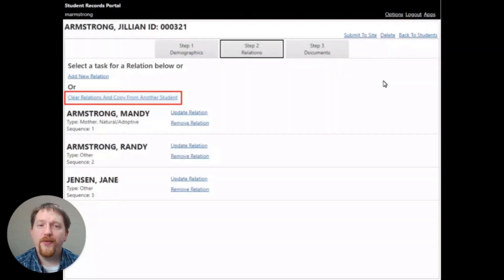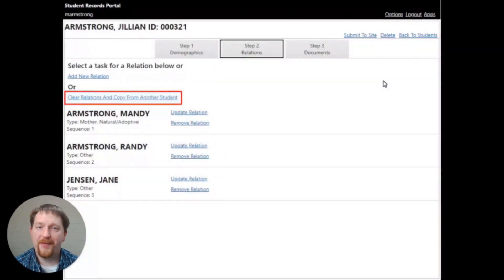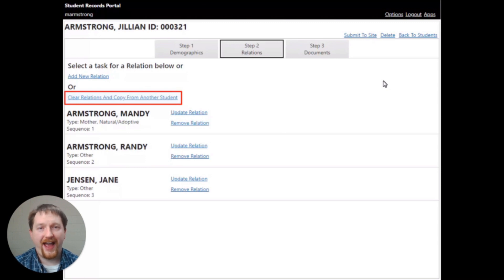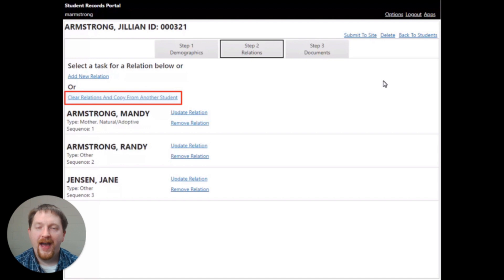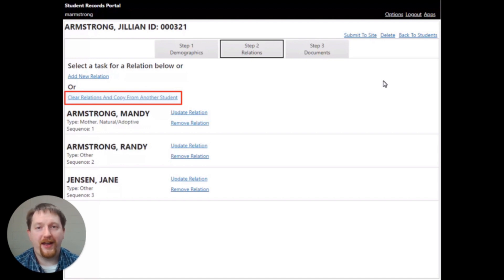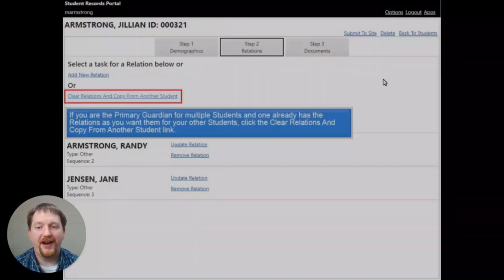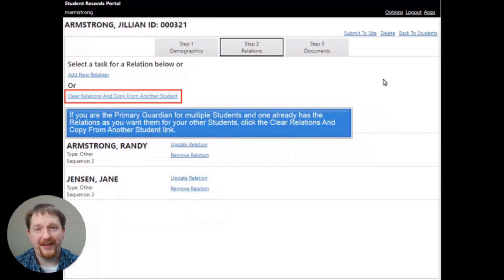If you have multiple students where contact information is the same, you can use the clear relations and copy from another student link on the relationships page to copy that information from each student record to those multiple students enrolled. Now, this only works if you are the primary guardian for each one of those students.